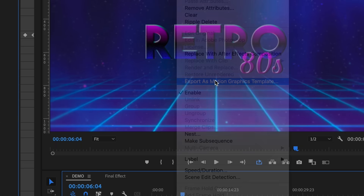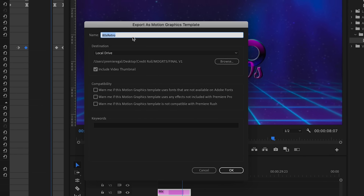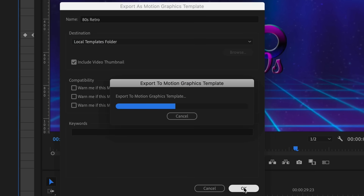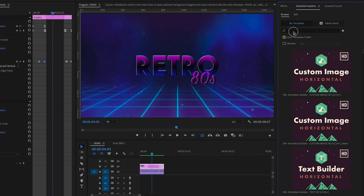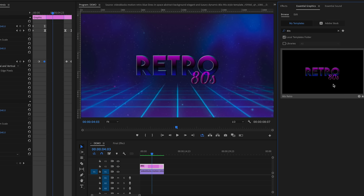To export it as a template, simply right-click on the layer and export it as a motion graphics template, then save it to your local templates folder. From there, go to Essential Graphics, drag and drop this title animation into your timeline, and reuse it over and over again.